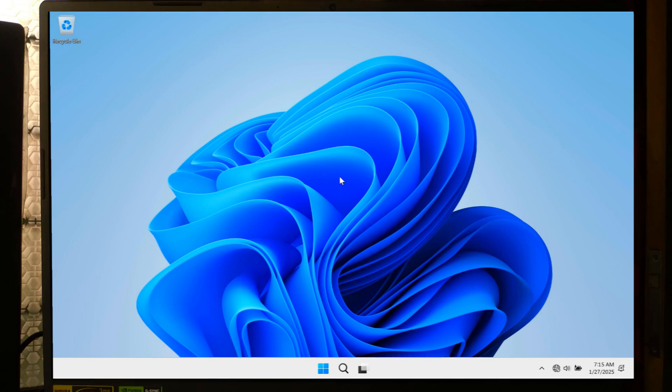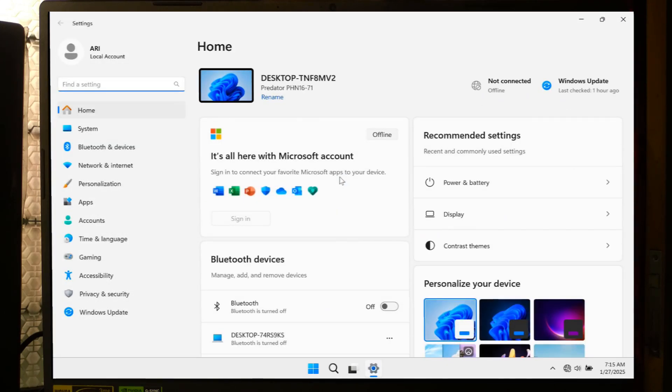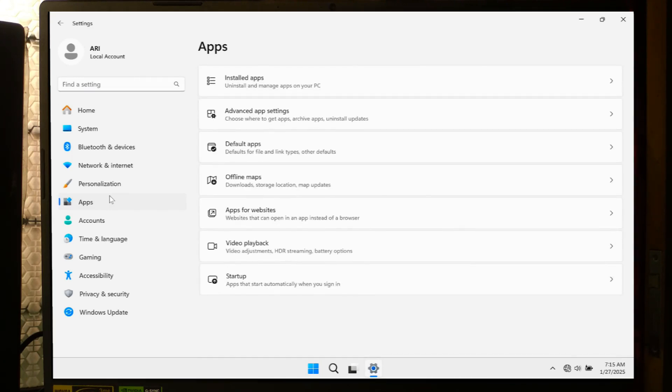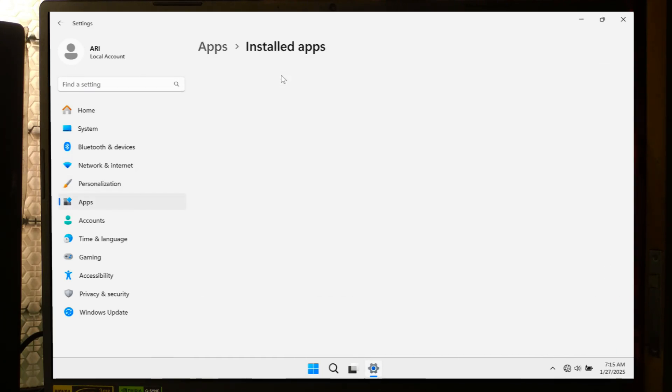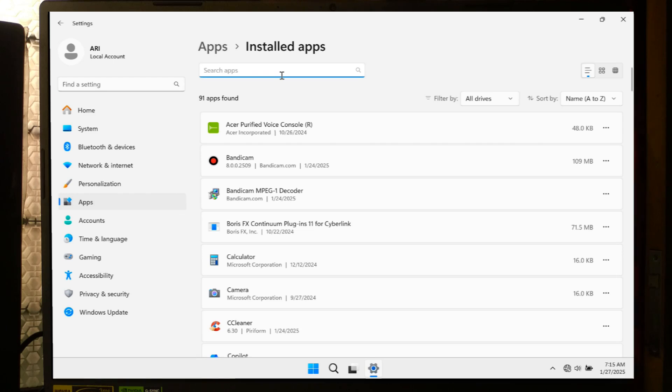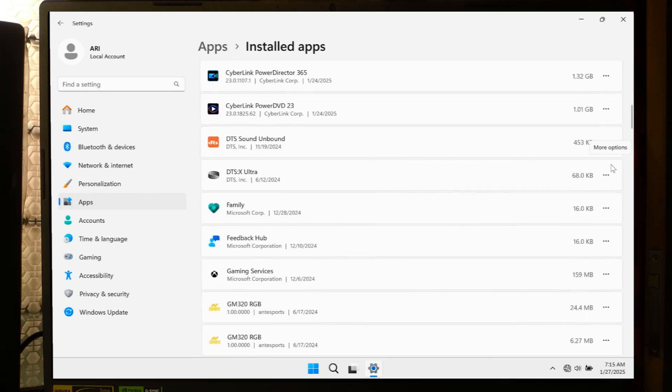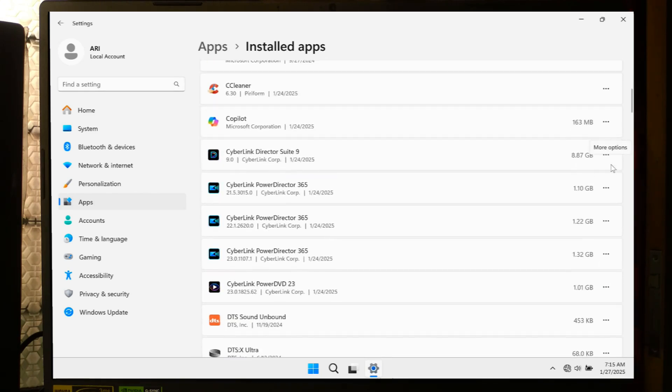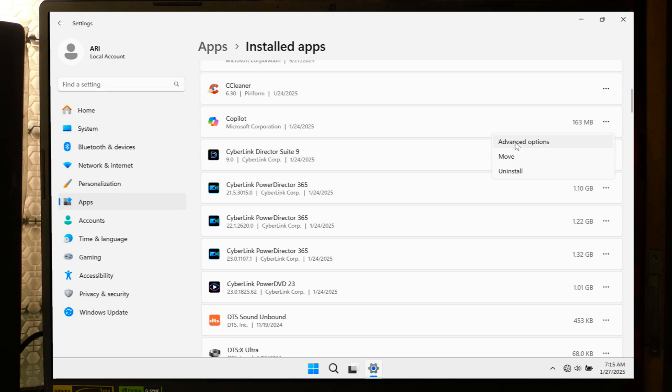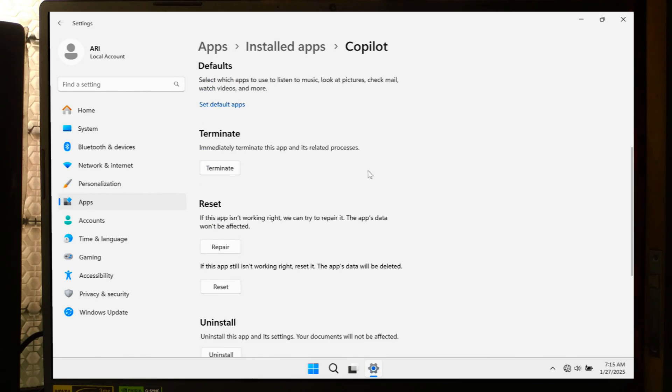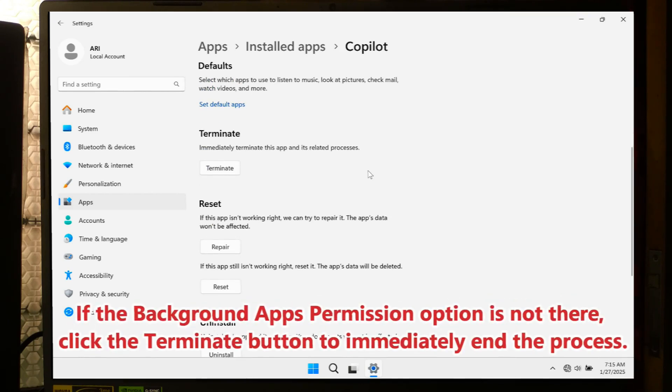Open system settings by pressing Win plus I. Select Apps on the left, then select Installed Apps on the right. Locate the app from the list by searching for it or scrolling manually. Press the three dots next to the app followed by Advanced Options. Scroll down to the Background Apps Permissions and select Never from the drop-down menu.